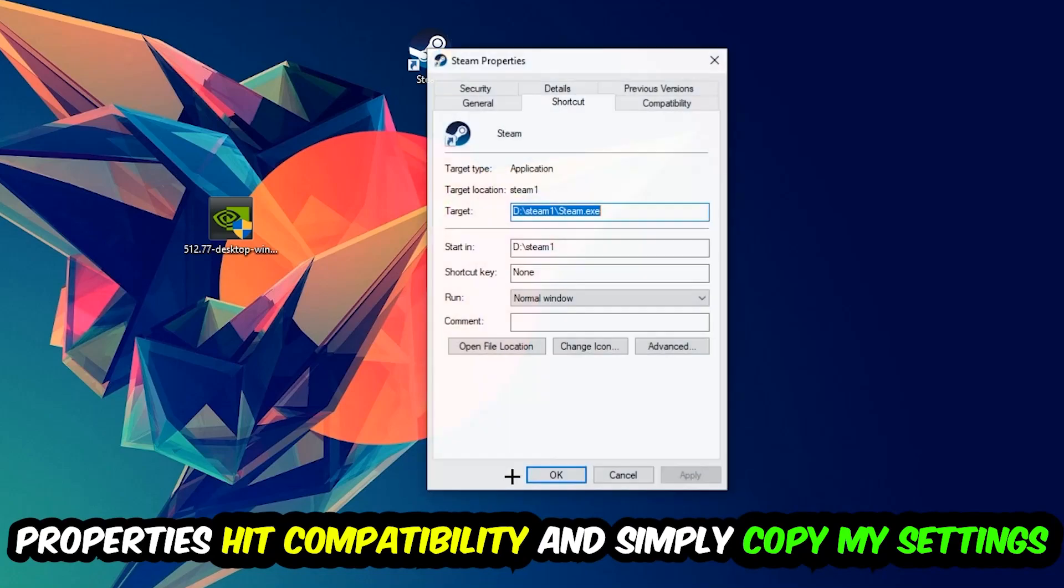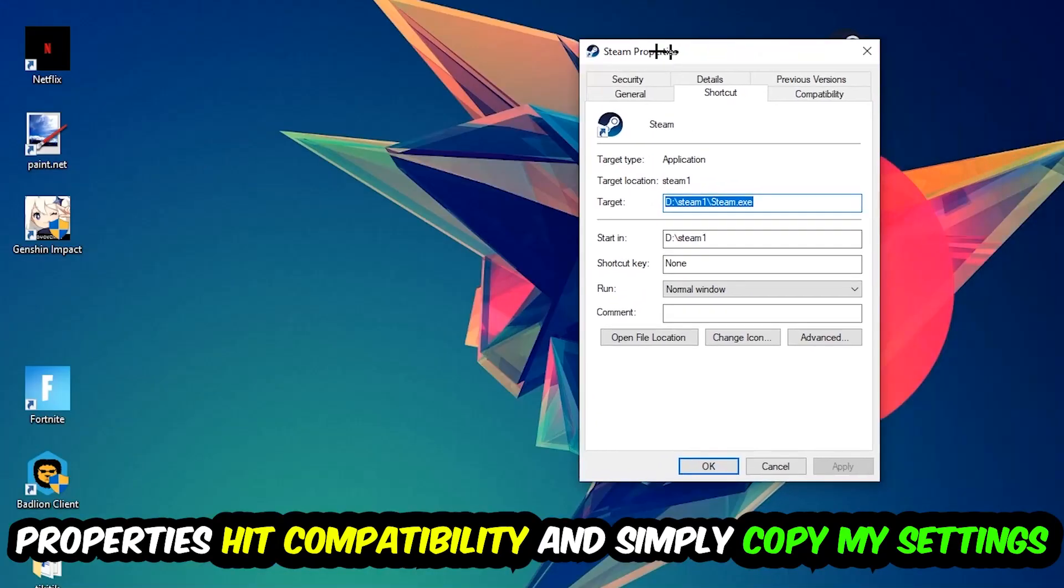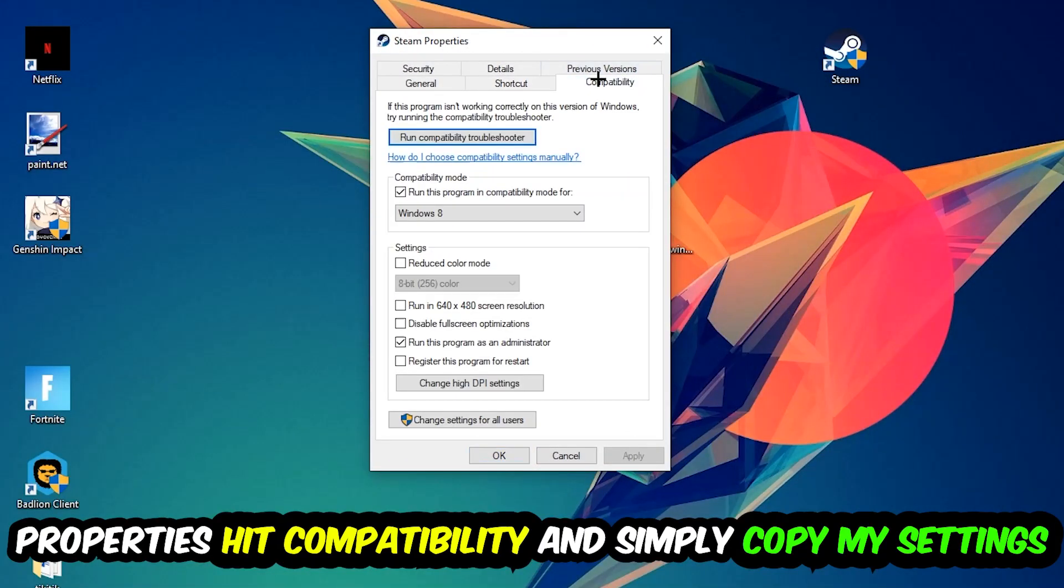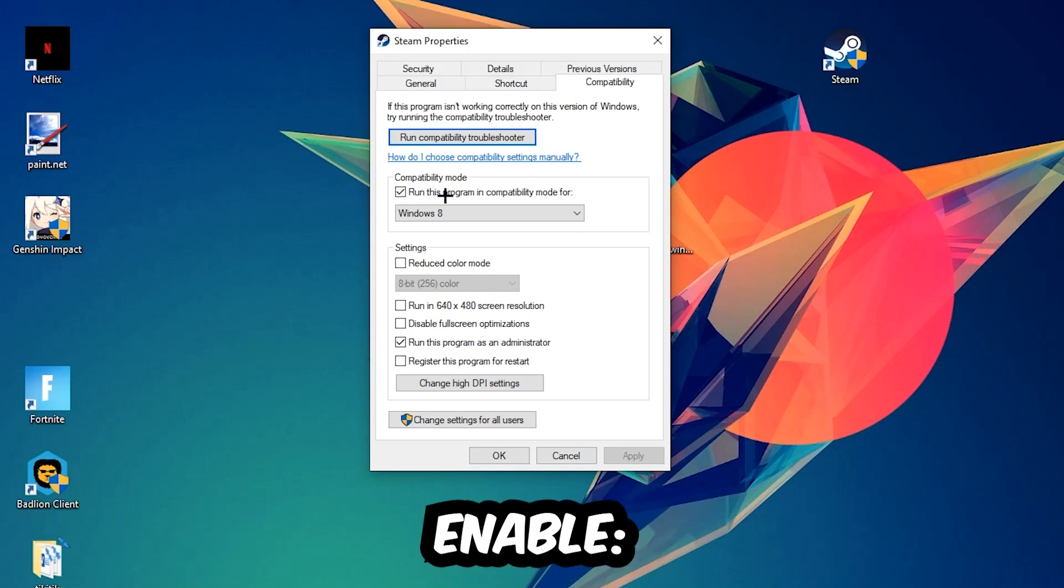Hit Properties, then Compatibility, and simply copy my settings. Let's quickly run through it: enable run this program in compatibility mode for Windows 8, disable fullscreen optimizations, and enable run this program as an administrator.